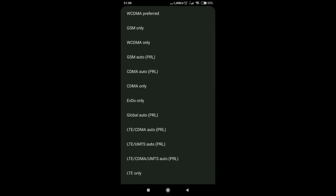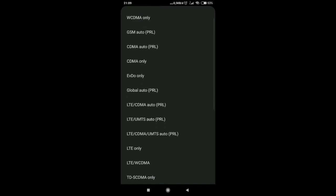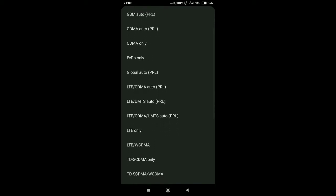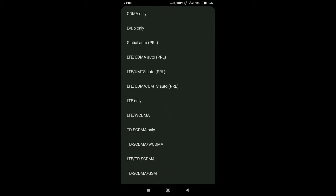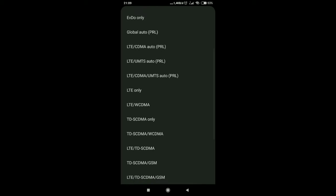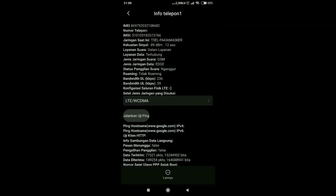DSM only, WCDMA only, LTE only, dan lain-lain. Banyak sekali pilihannya, disitu kita pilih salah satu guys.